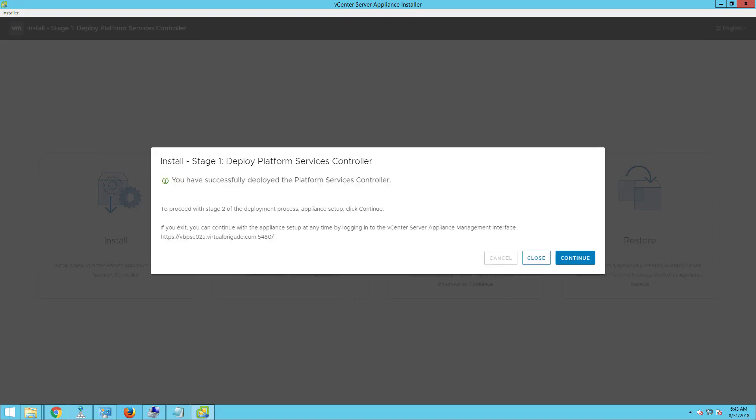The stage 1 deployment of the platform services controller is completed. Let's go ahead and click on continue to perform the post deployment. In the second stage of the deployment process, we basically set up the platform services controller appliance where we configure the SSO. Let's click on continue.